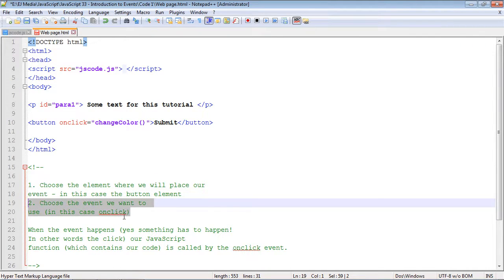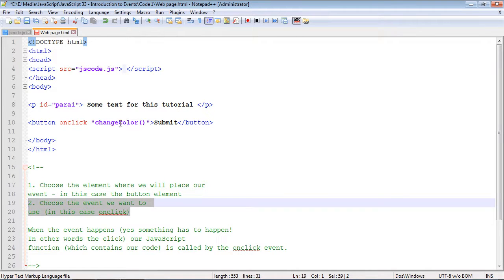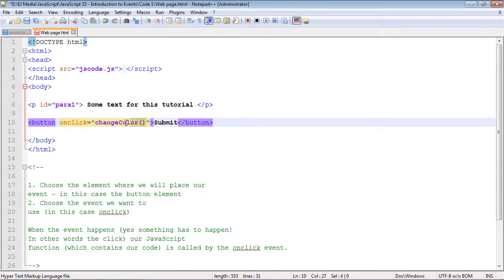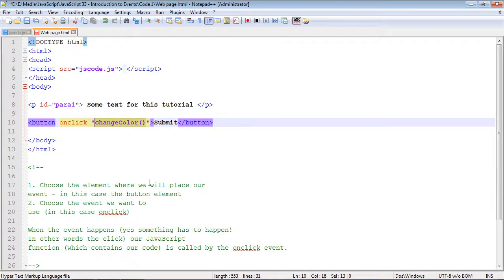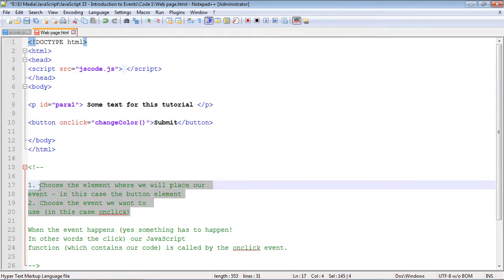When the event happens, something has to happen. The button click triggers our JavaScript code. Until that, our JavaScript code is just sitting there waiting to be executed. Once that event happens, the event triggers our JavaScript function, which in this case is changeColor, and then our JavaScript code gets executed. This code is very recognizable - we didn't really change anything up in this video. I just wanted to talk about how you create events.